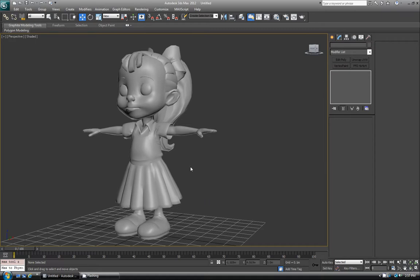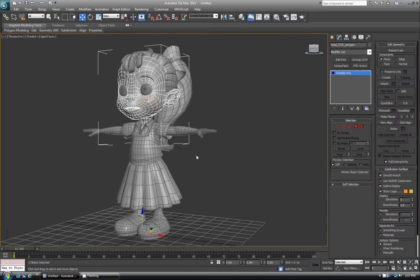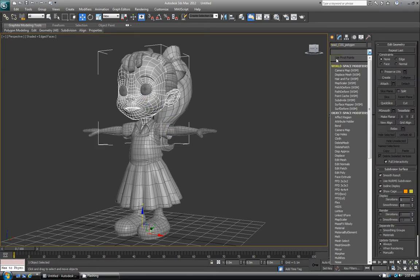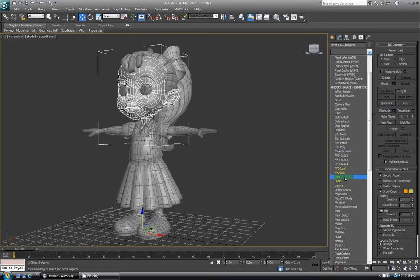So let's get started. First, just grab your geometry like any other modifier that you do, and then click the modifier list here. And we'll see the FFD section — all these here with FFD in the front. It stands for Freeform Deformation, and you'll see a few different options.